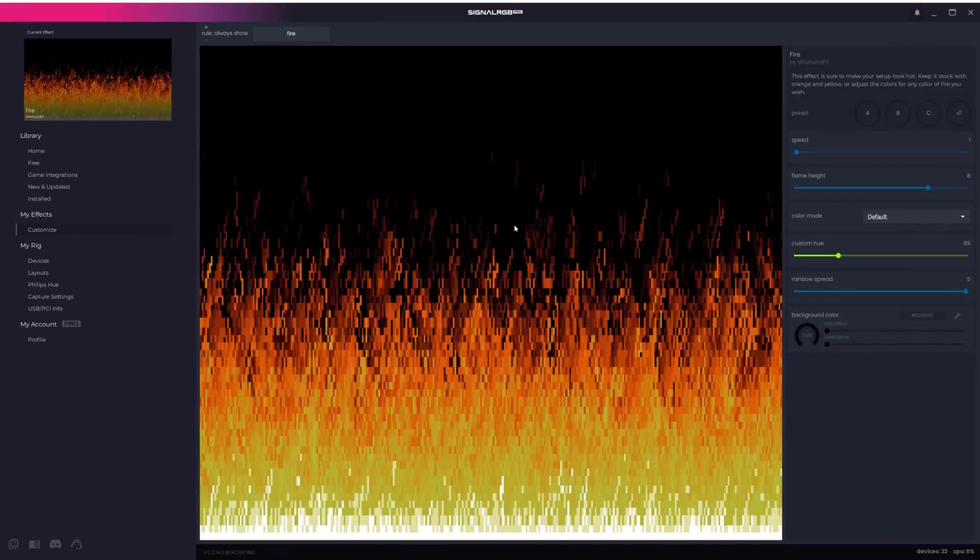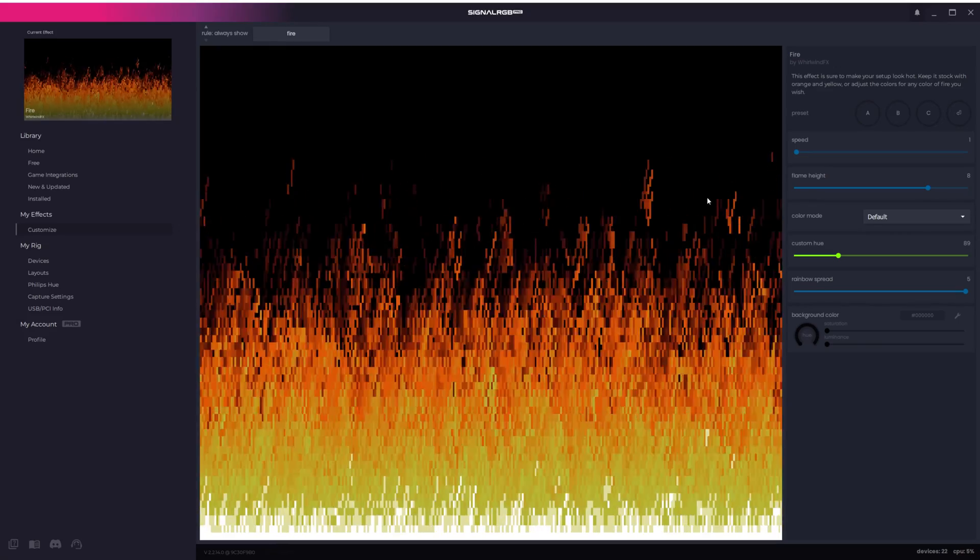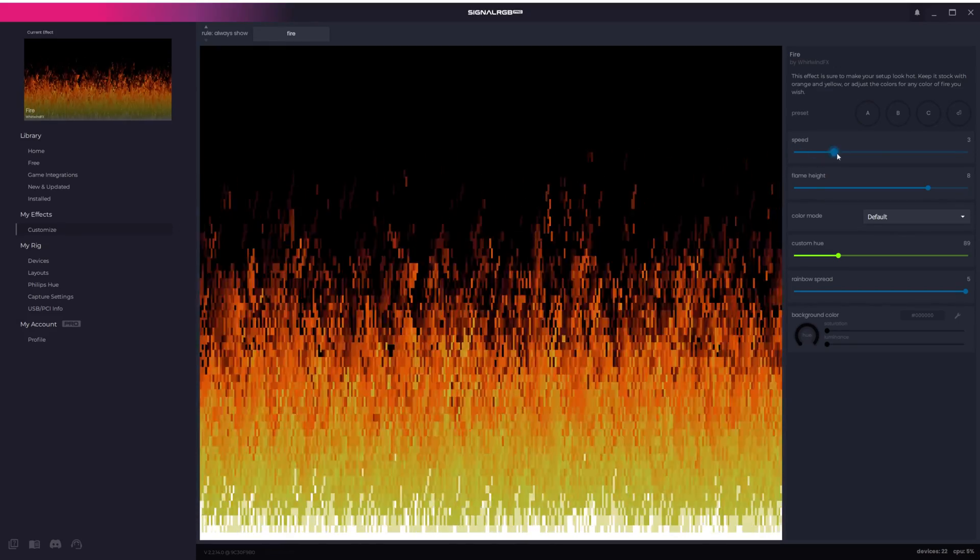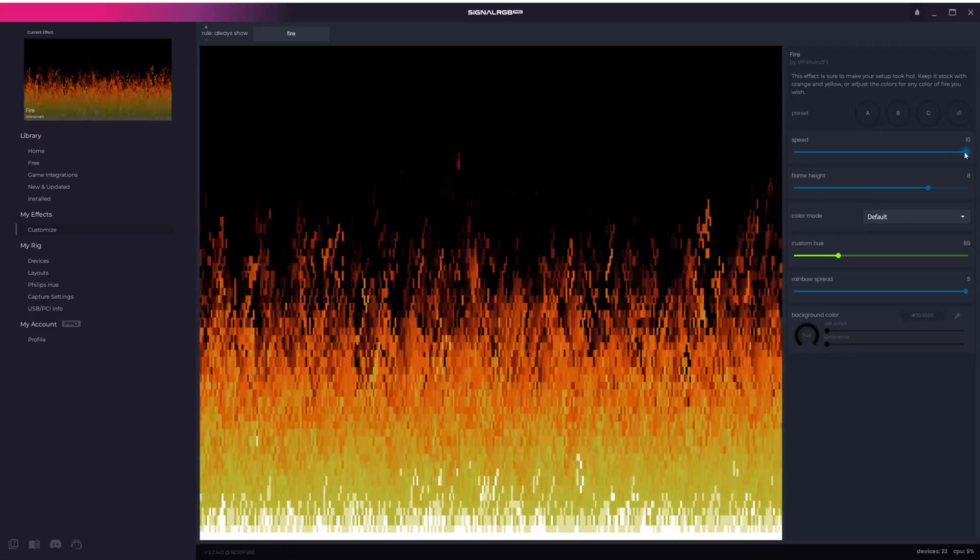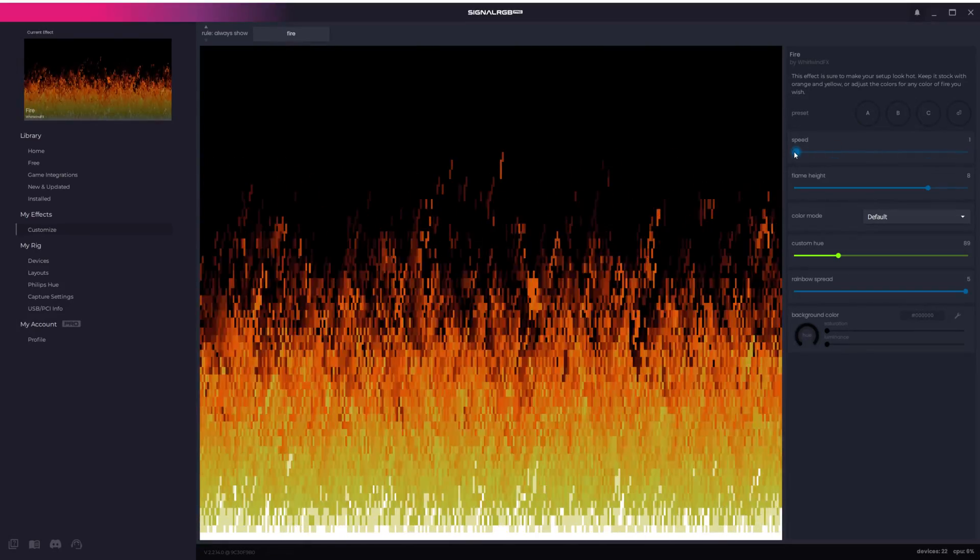This is the customization area and it's where you can change the effect colors, speed, and more. On the right side is where all of the customization options are and it varies depending on the effect.